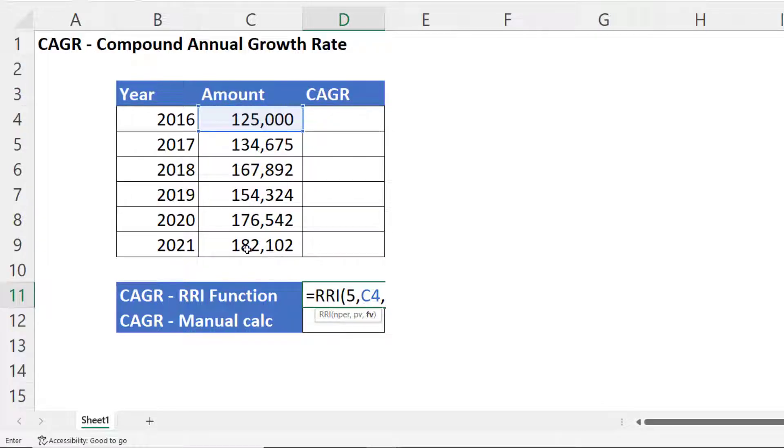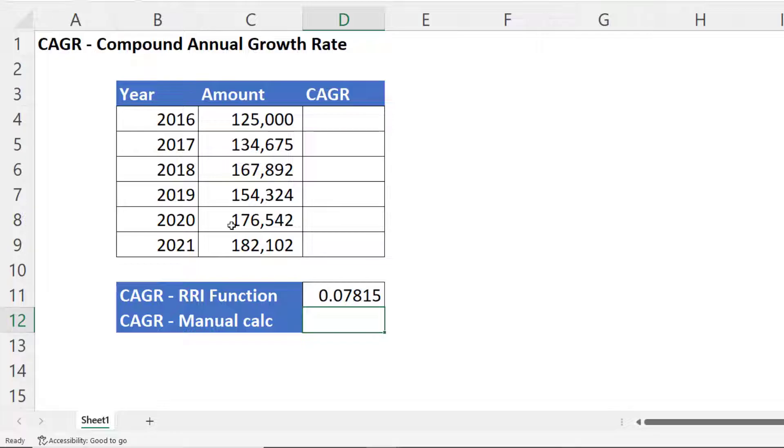Future value is the end investment amount, what we end up with. So let's see nine. Close the bracket. Press enter.